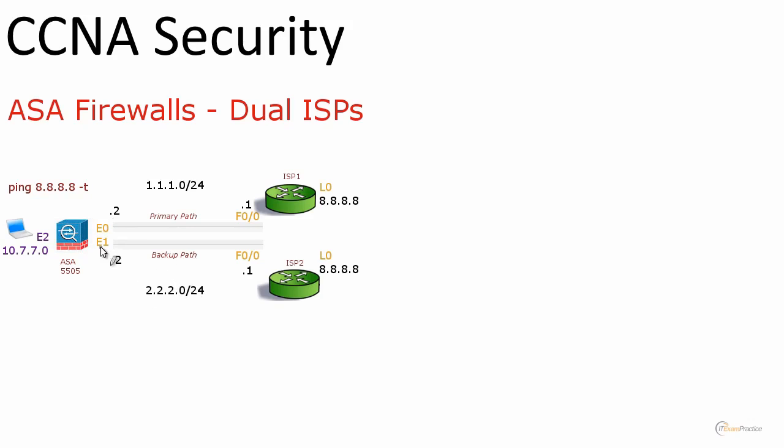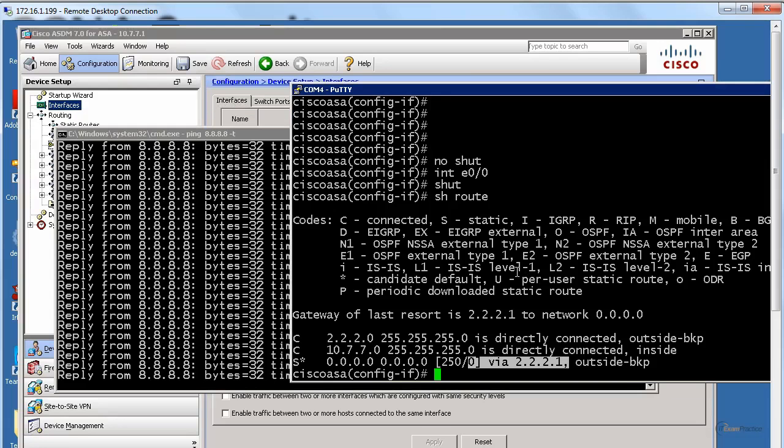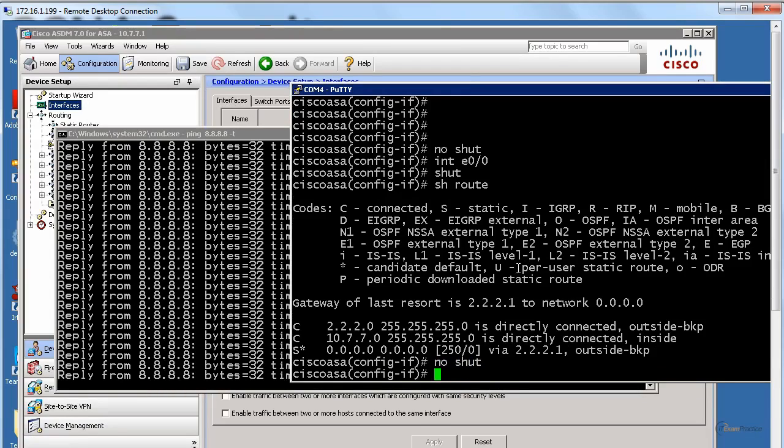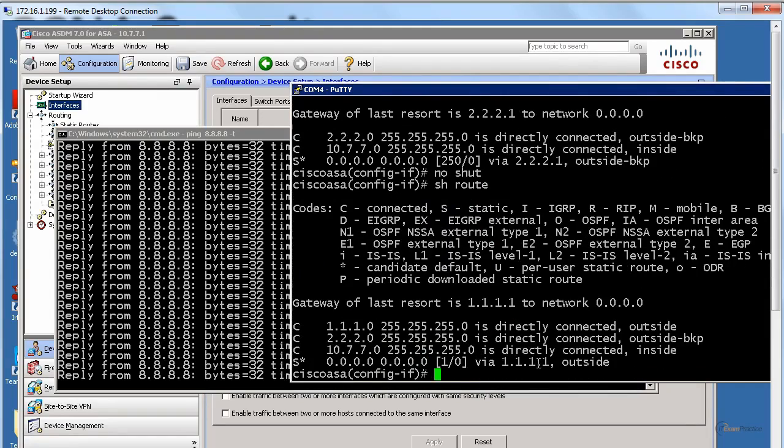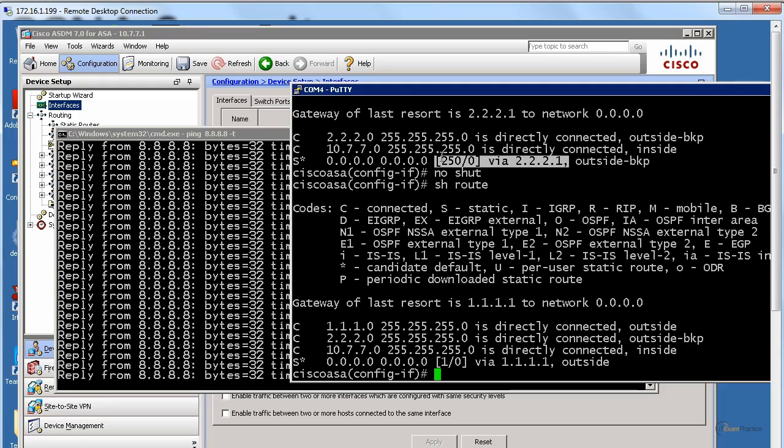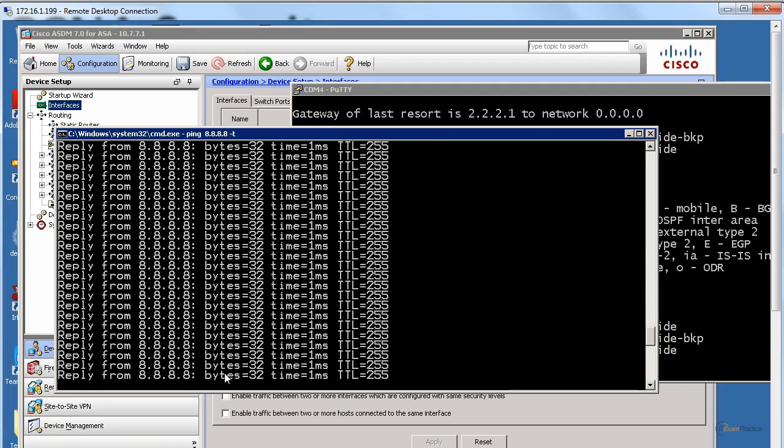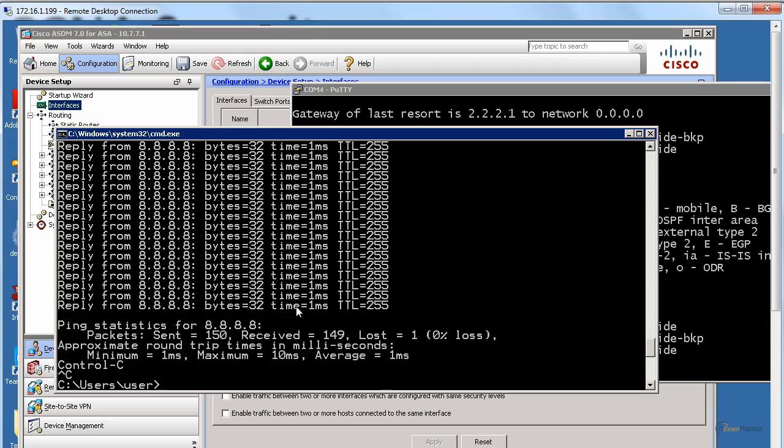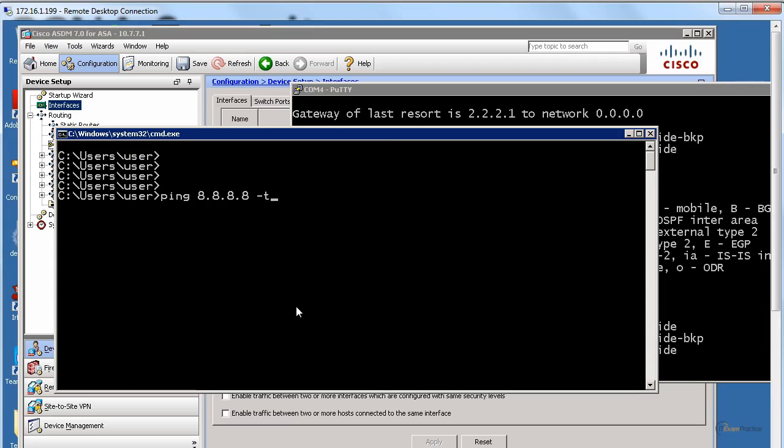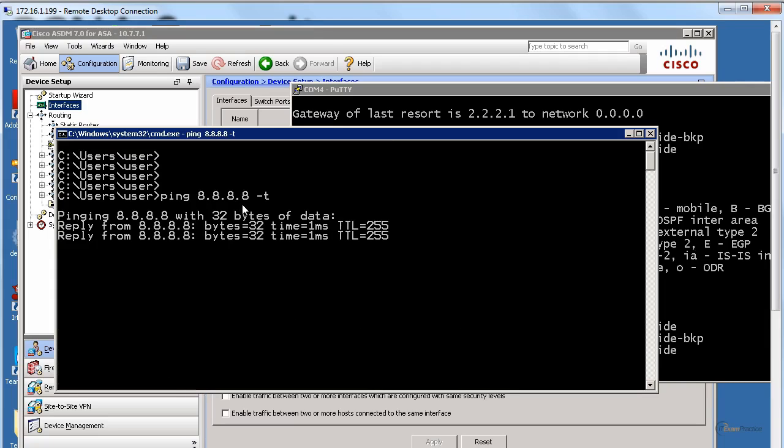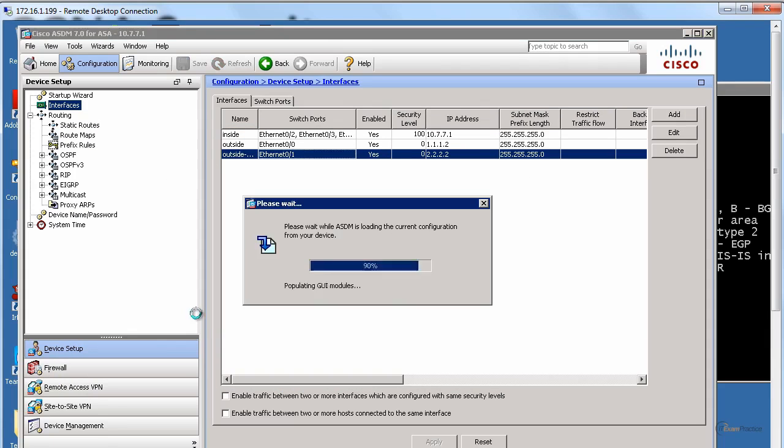When I do no shut, this backup path will disappear because of its metric. When I do no shut, show route, you will see 1.1.1 again. Our primary path. It was 2.2.2. That shows me one thing. I can reach both ISPs and a network behind both ISPs. I am ready to implement IP SLA. That is a CCNP topic. Still, we will keep it simple.